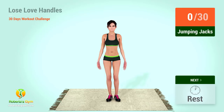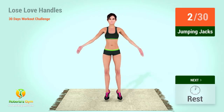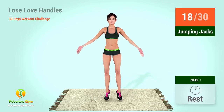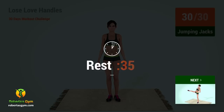Up next, jumping jacks. In five, four, three, two, one, go! One, two, three, four, five, six, seven, eight, nine, ten... twenty... thirty. Rest time!